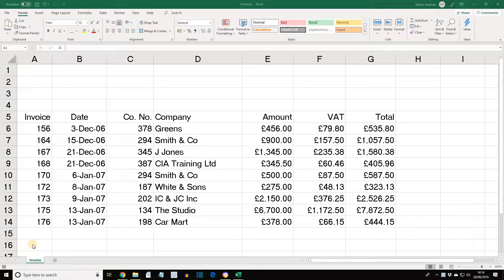ECDL Advanced Excel Lesson 12: Worksheet and Cell Protection. Before we start, I'm hoping you've looked through Lesson 11 in detail, which is entitled Protection. It explains varying levels of protection that can be applied to workbooks, including passwords, cell locking, making read-only workbooks, and preventing changes on worksheets. Please look through that before we start, then we're moving on to Lesson 12, dealing with worksheet and cell protection. So let's begin.